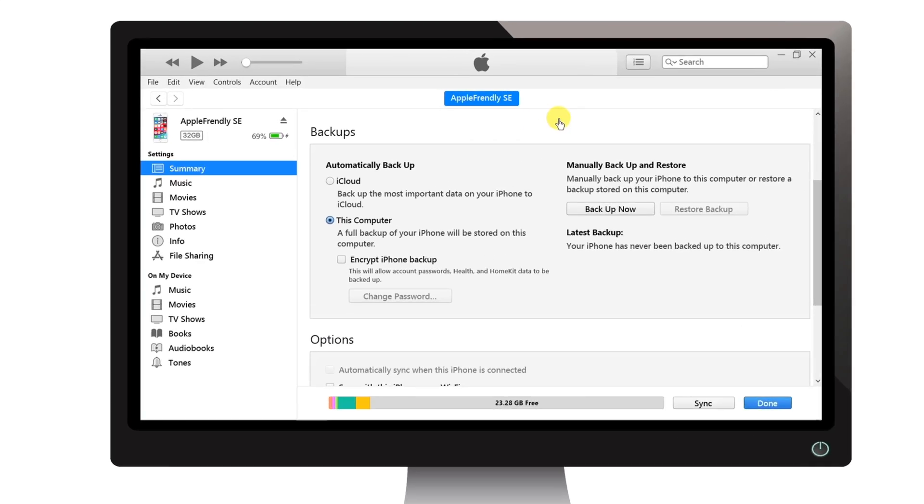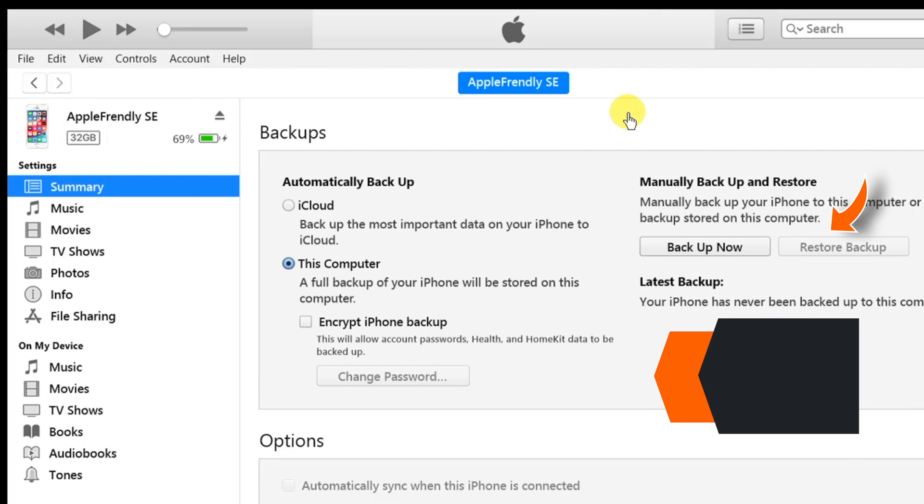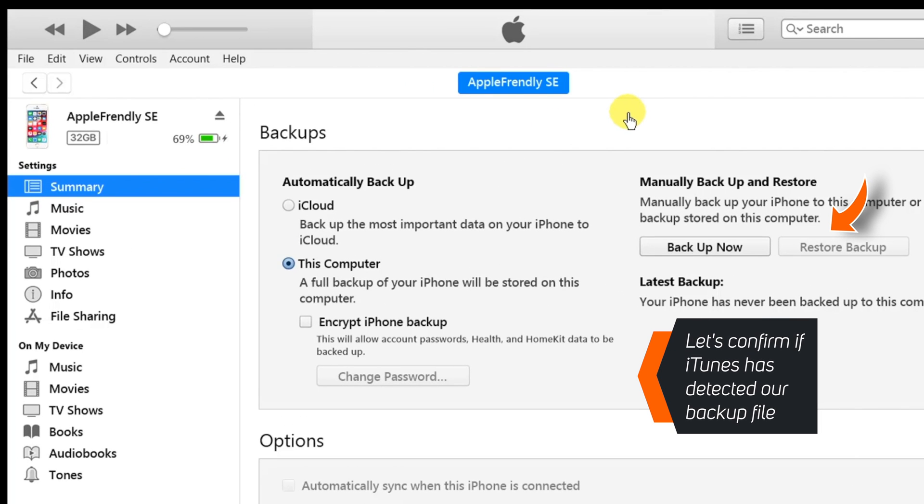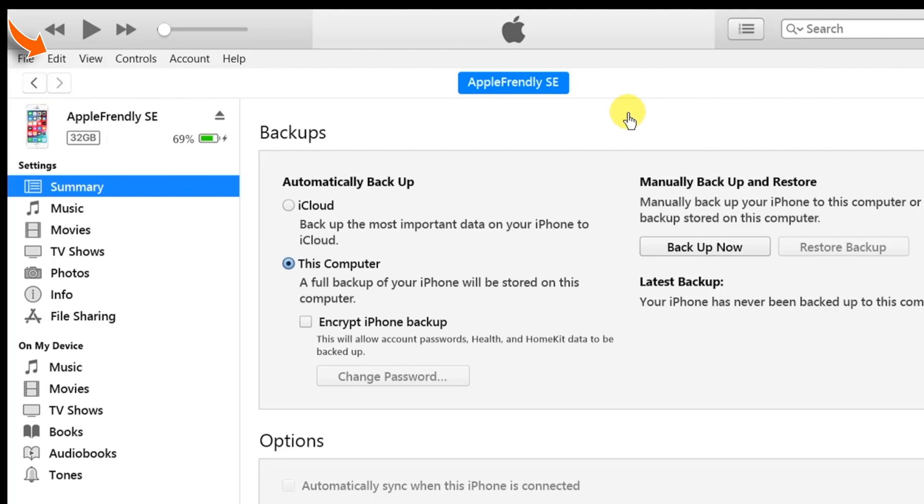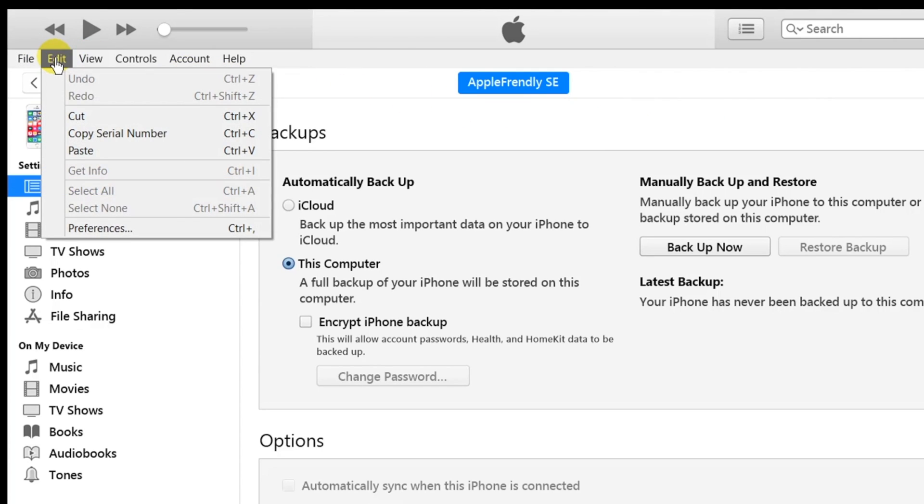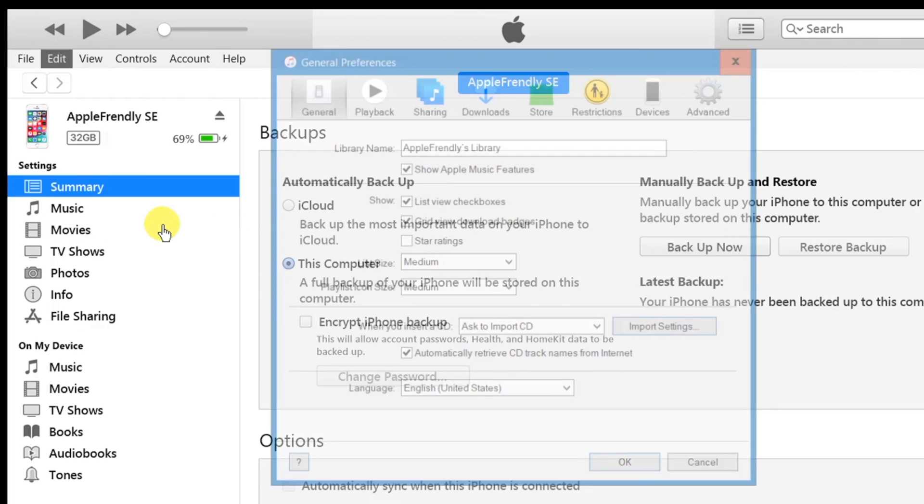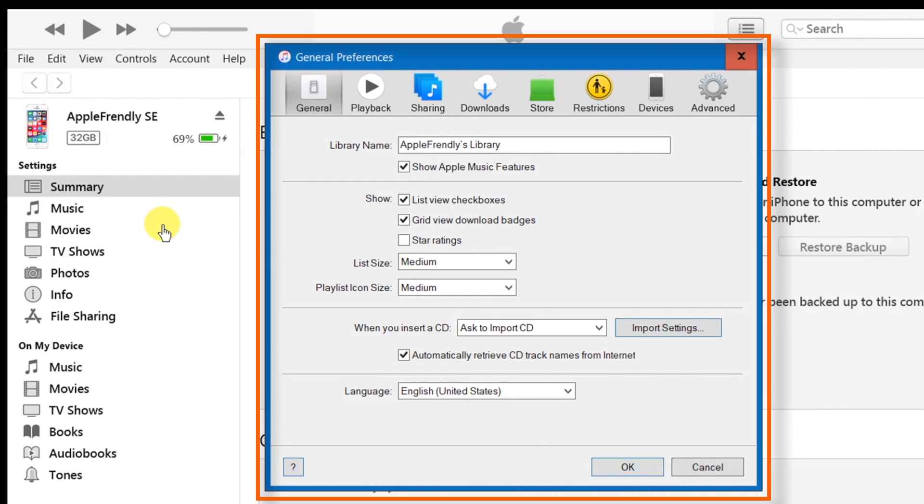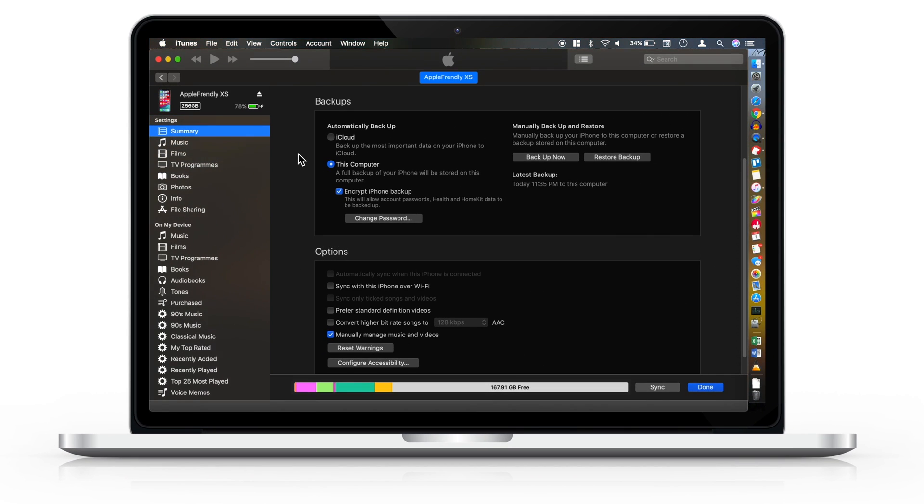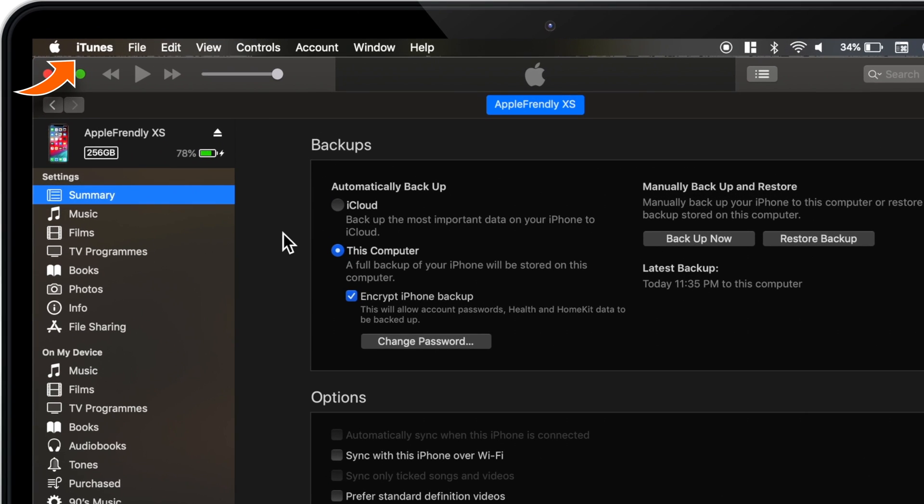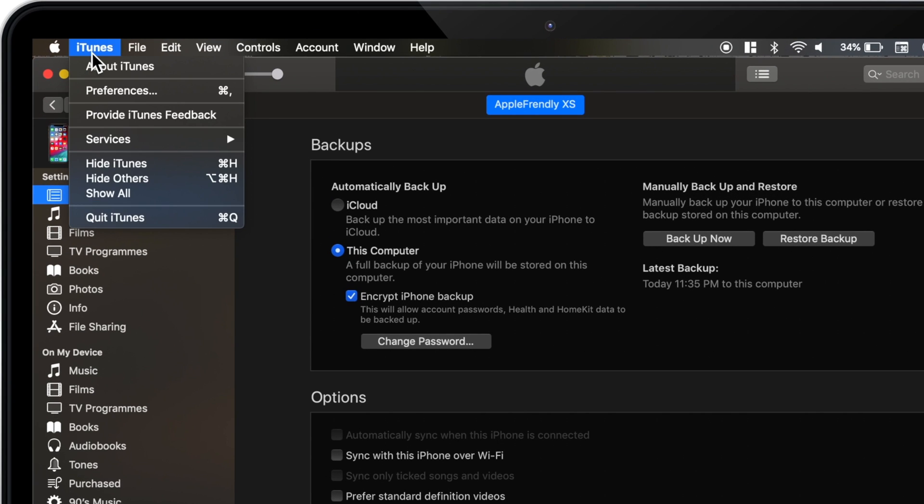Now, before we hit this restore backup, let's confirm if the iTunes has detected our backup file or not. So, select Edit on the main menu bar. Select Preferences. And this should launch a new window. Similarly, if you are on Mac, select iTunes and then Preferences.